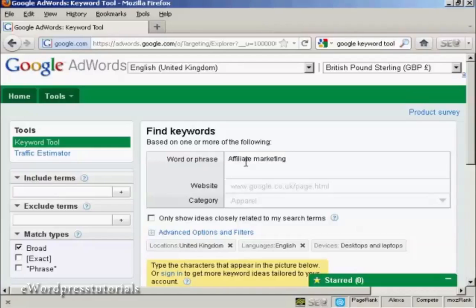The term keyword is actually a bit misleading. You can actually type in a whole phrase and have it look for similar keywords for you.